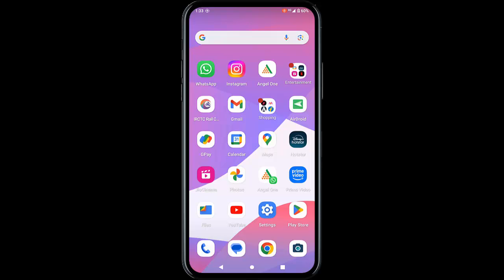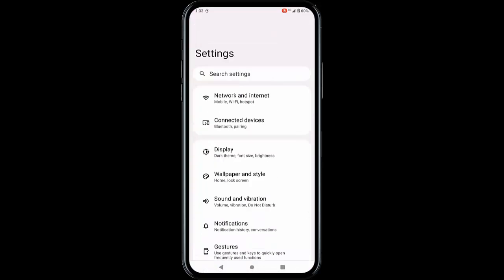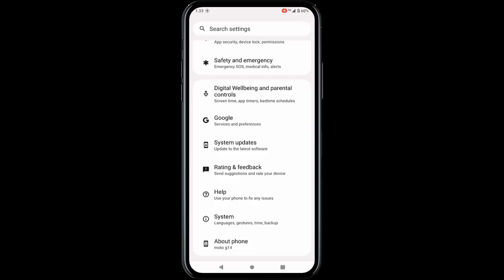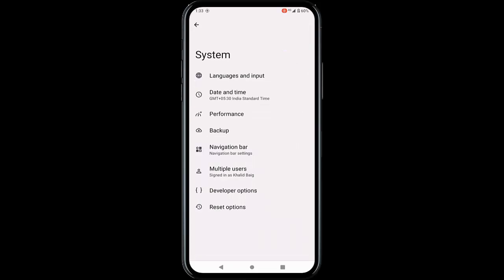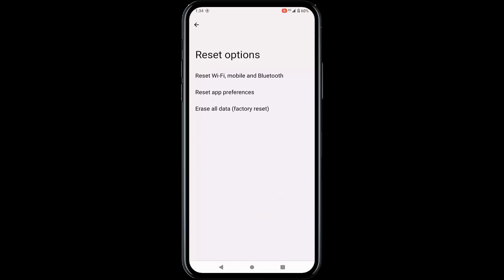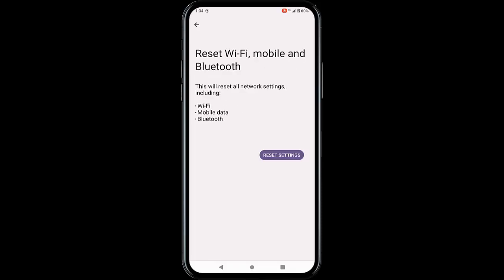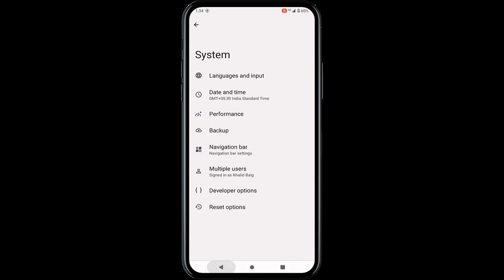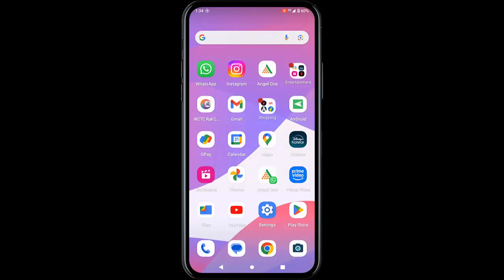The final method is to go to Settings, scroll down to System, and tap on Reset Options. Tap on Reset Wi-Fi, Mobile, and Bluetooth, then tap Reset Settings, and restart the device. Hopefully this will fix your problem. Thanks for watching this video — please like, share, and subscribe.